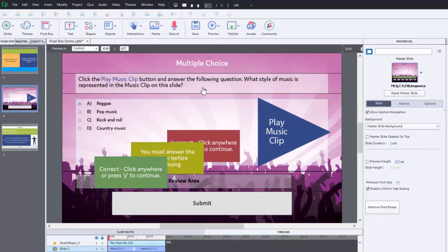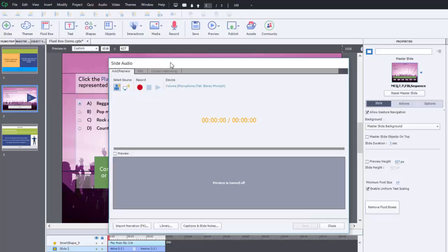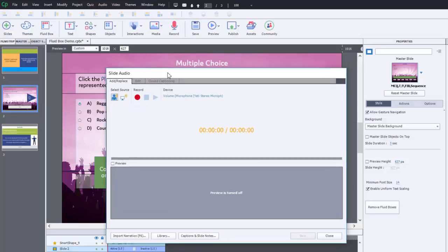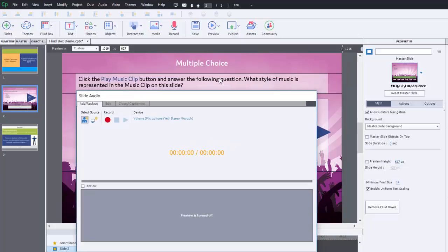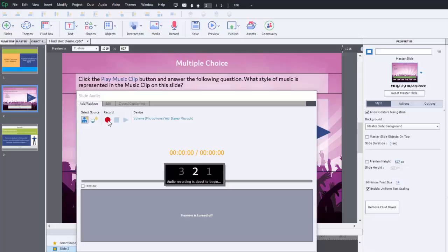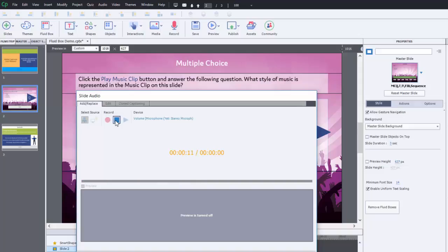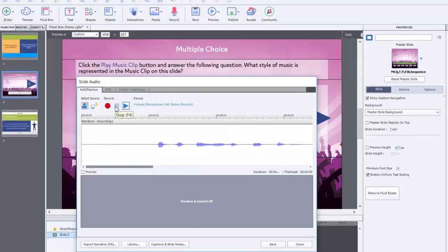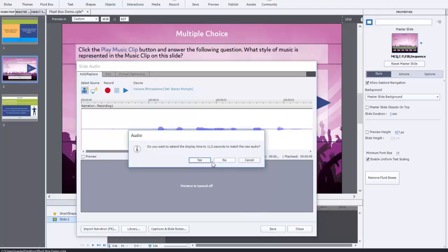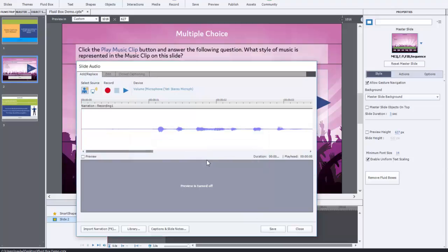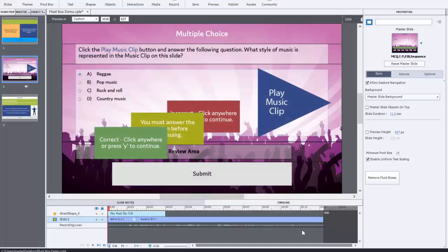So the first thing let's do is record that narration. I'm just going to position the slide audio window so I can still read what the narration should be. Click the play music clip button and answer the following question. What style of music is represented in the music clip on this slide? Okay, so we have our clip there. I'll hit save. We'll extend the length of the slide and we'll hit close.